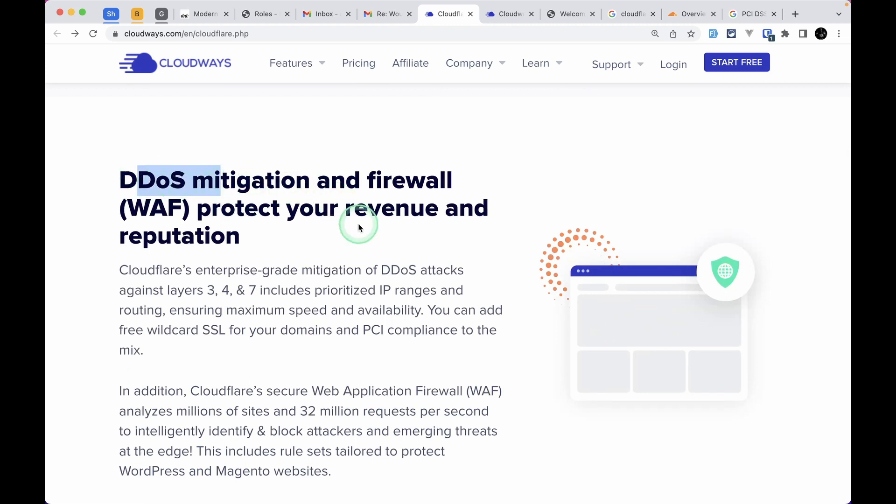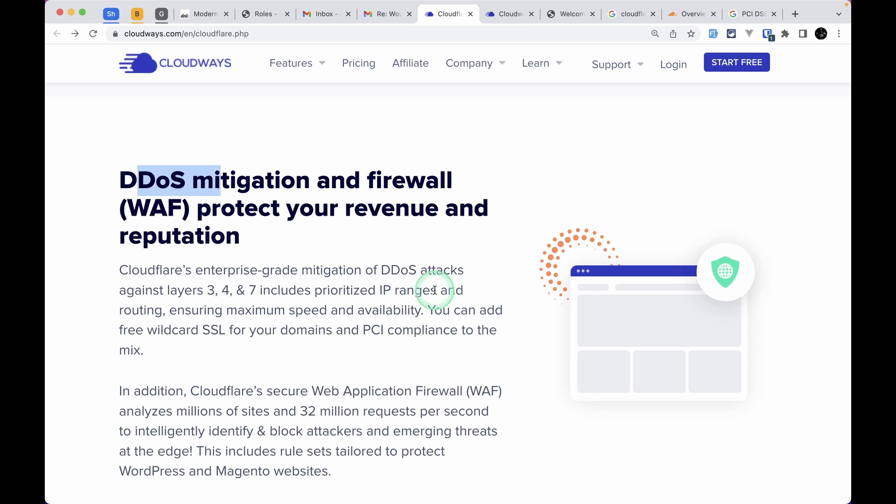There's DDoS mitigation and firewall. If a malicious user tries to flood your website with unusual traffic, it will identify and automatically block that user. These are enterprise level features that you get for $5 per month.